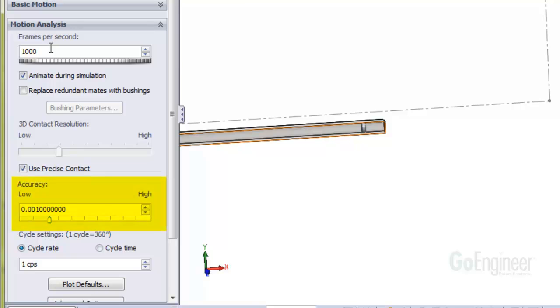This accuracy slider bar was actually set down one notch from the default. I did this because during initial runs the solver stopped just after collision and the message suggested to decrease this setting a little bit.